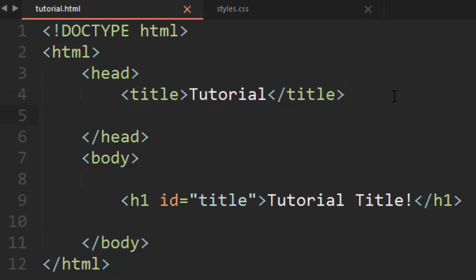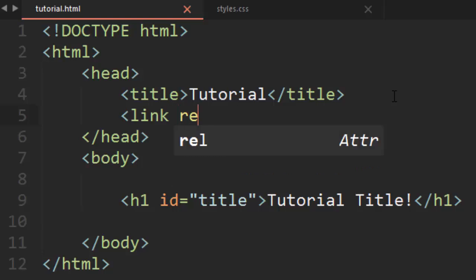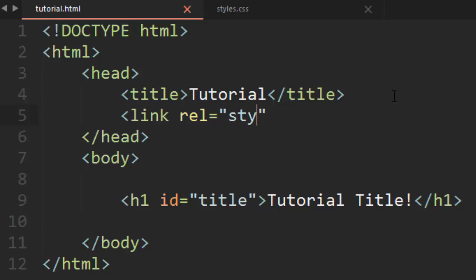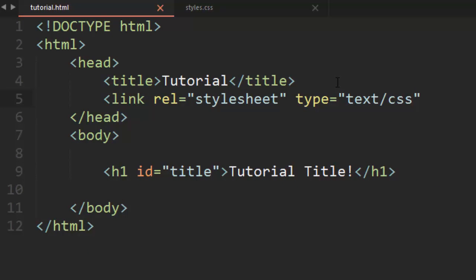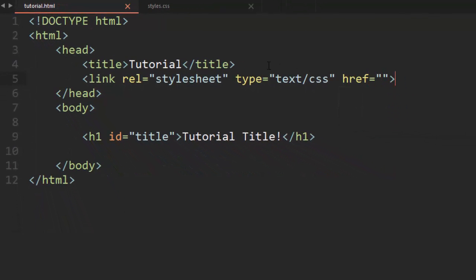Put it right inside of the head tags just below the title, just like internal CSS styling, except this is going to be the link tag — we're going to link something to this HTML page. We have to set the rel attribute to stylesheet, because what we're linking is a style sheet providing CSS styling. Next, set the type to text/CSS — this verifies to the browser that what we are importing is written in CSS. Finally, specify the href attribute, which is the path or name of the CSS file. In my case, it's styles.css.